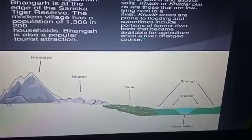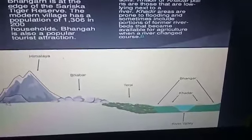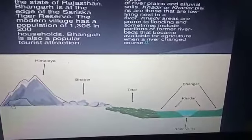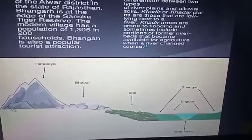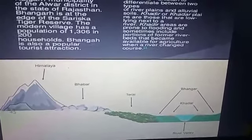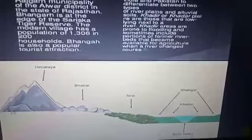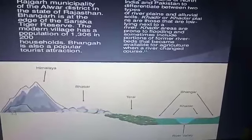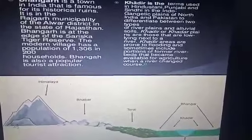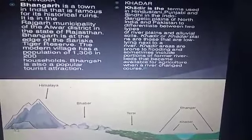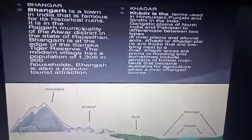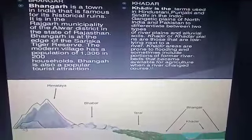So these are the four main characteristic relief features of the Northern Plains: Bhabar, Tarai, Bhangar, and Khadar. This is all for the Northern Plains. In my next class, I shall discuss about the Peninsular Plateau.